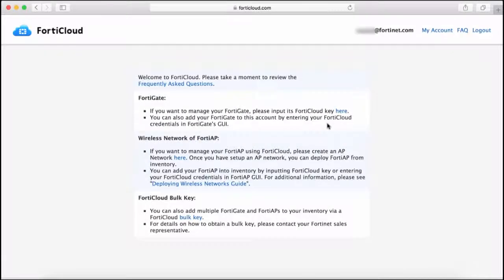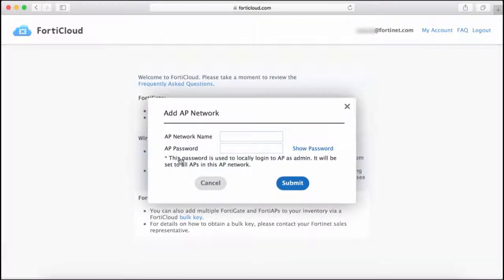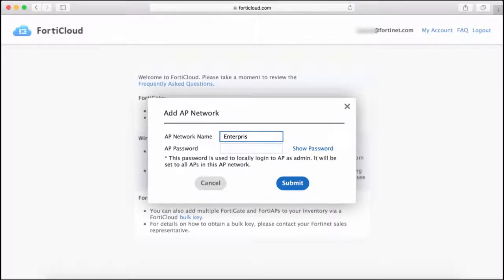When you first log in, you need to create a wireless network. Click on Create an AP Network here. Then you assign a network name and password.